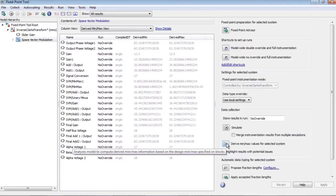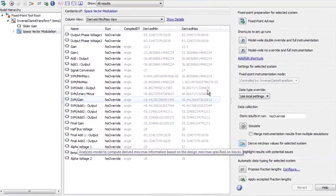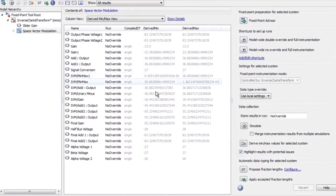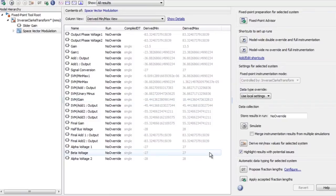After the analysis finishes, the fixed point tool displays the collected range information for all the components in the subsystem based on the voltage design values that were specified.